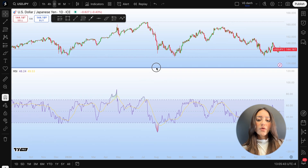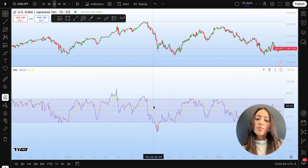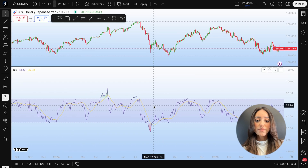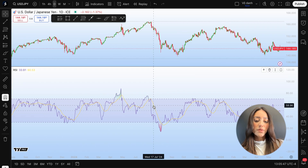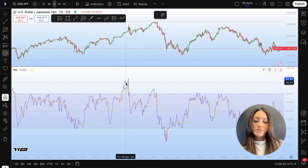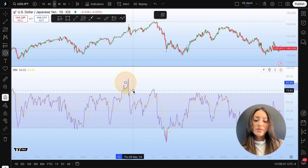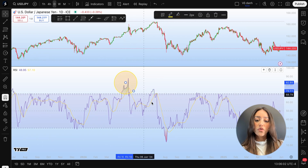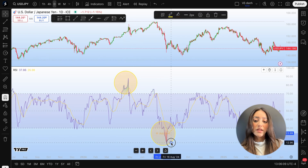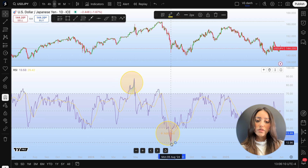It's important to know that the RSI moves between 0 and 100. The key levels are 70 and 30. Above 70 may indicate it's overbought, while below 30 may indicate it's oversold.